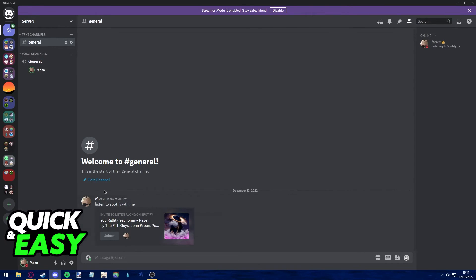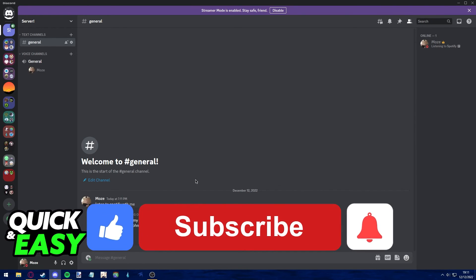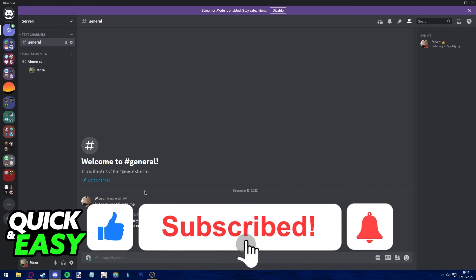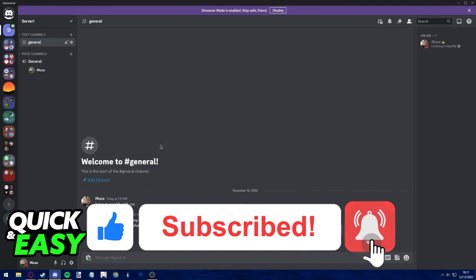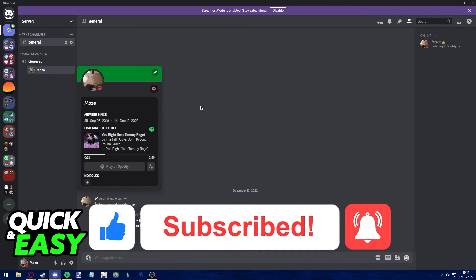This is how you use Spotify on Discord in 2022. I hope I was able to help you on how to play Spotify playlist on Discord in 2022. If this video helped you, please be sure to leave a like and subscribe for more quick and easy tips. Thank you for watching.